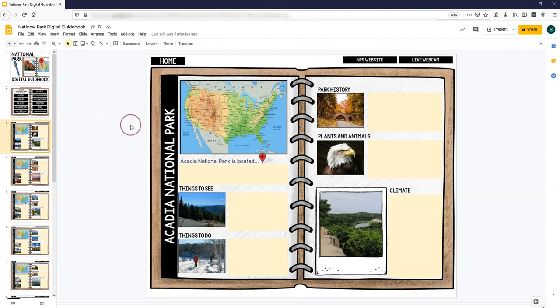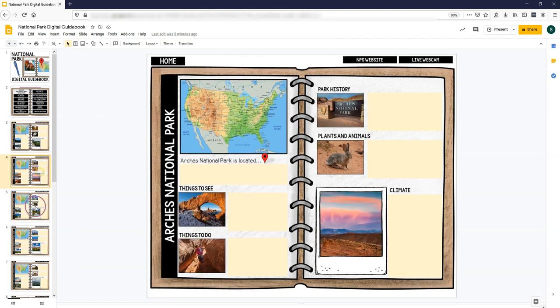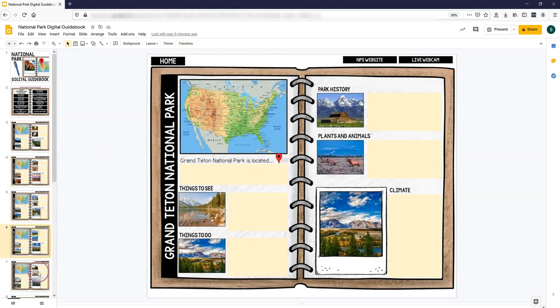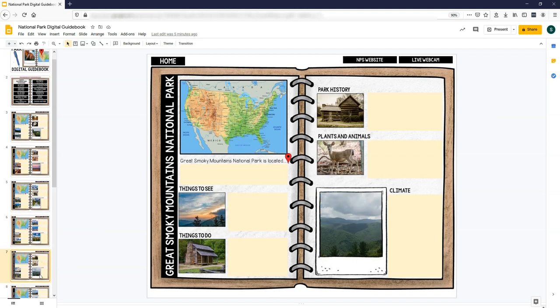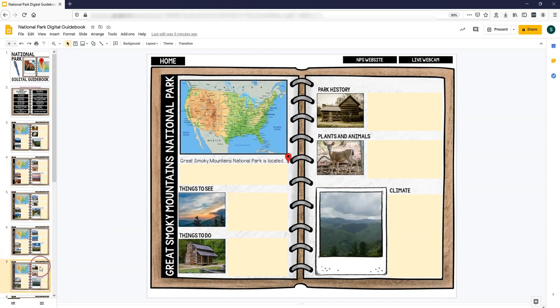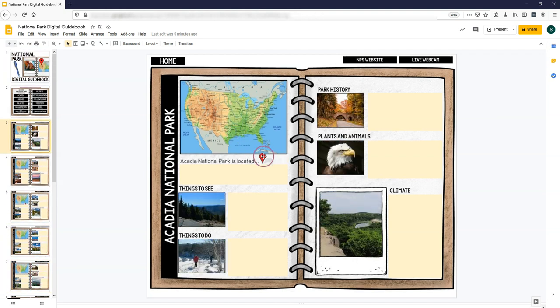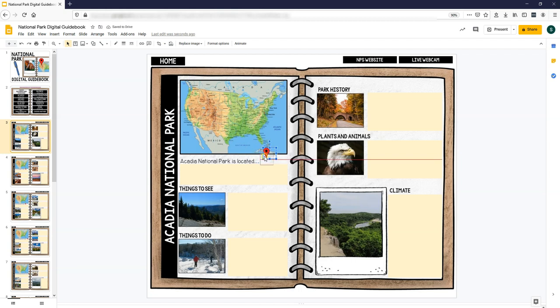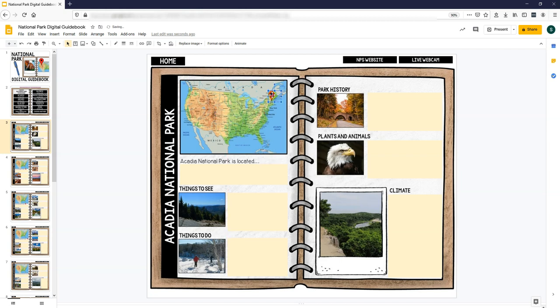So then they're all the same except for the pictures on the page, obviously, but they all have a map with a movable pin that you can move to the map to show where the park is located.